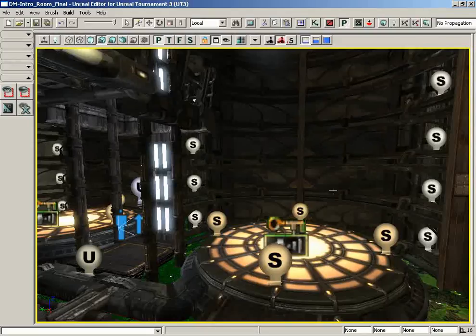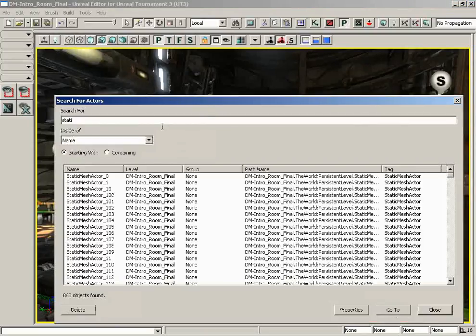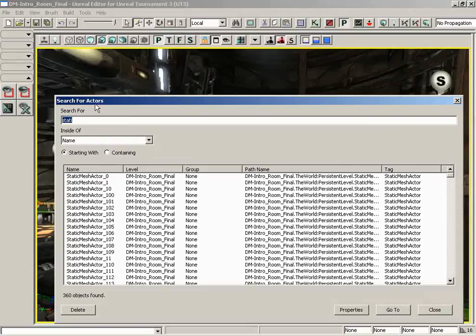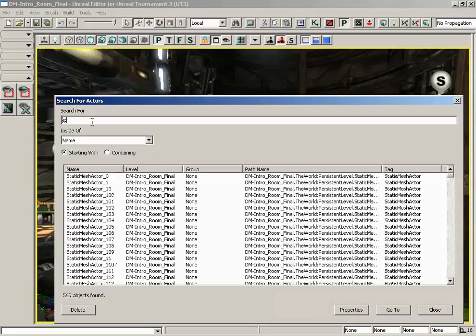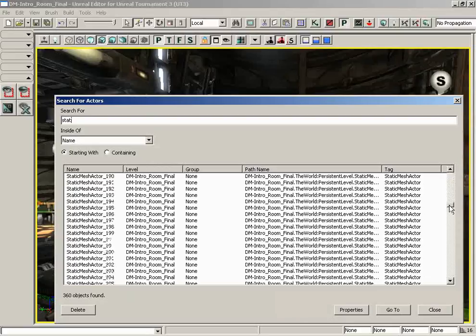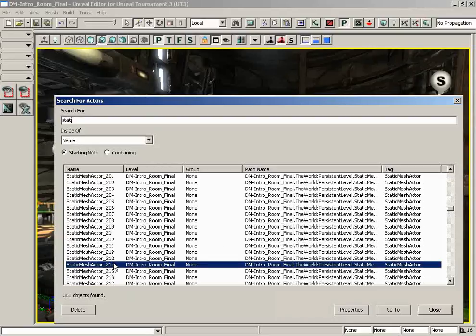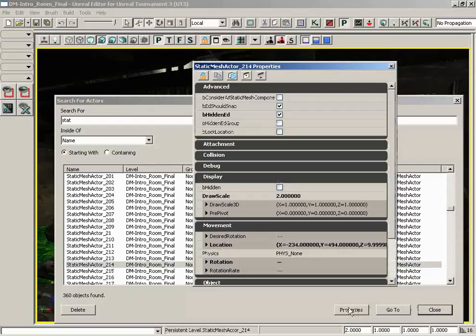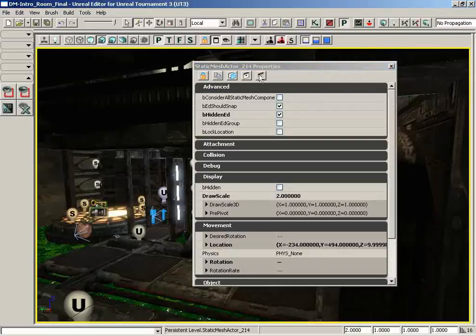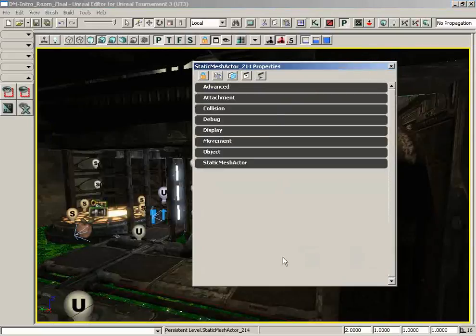So in order to bring this back I can use the search for actors feature, and you'll notice I've already got static in here but let me go ahead and just clear that out. This shows all of the actors in our level. As I start to type out STAT we get all of the static mesh actors listed. So as I scroll down this list I can find static mesh actor 214 and double click on it, and let's click on the properties button to open up its properties. And for now I'll just collapse all of its properties down.